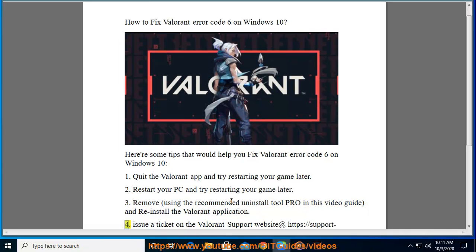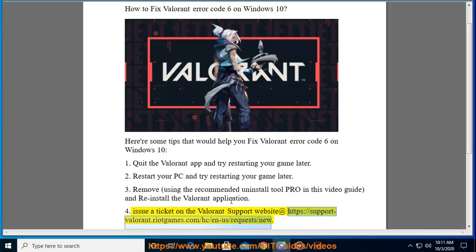4. Issue a ticket on the Valorant Support website at support.valorant.riotgames.com to submit a new request.